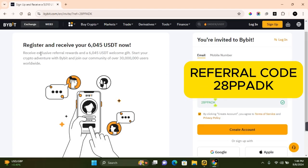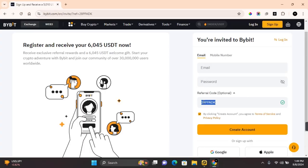If you do not have a Bybit account and wish to open one, you can use the referral link in the description to register on Bybit. You can also use my referral code to register.